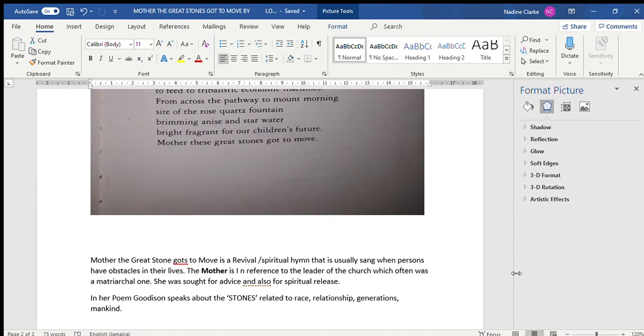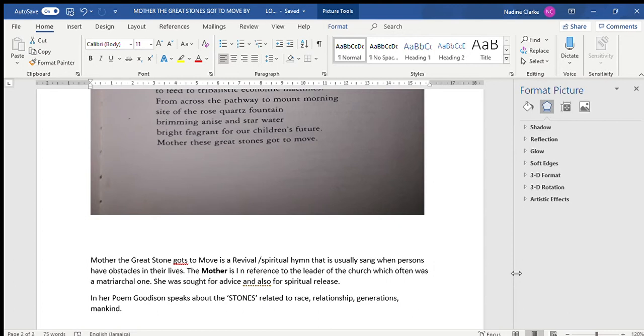She was sought when it came to relationships, issues of childbearing, issues of witchcraft, issues related to anything that affected the congregation. She was the one that was sought for advice. Now I want to try and look at two of the stanzas here, and I'd prefer if we discuss the rest in our class together.